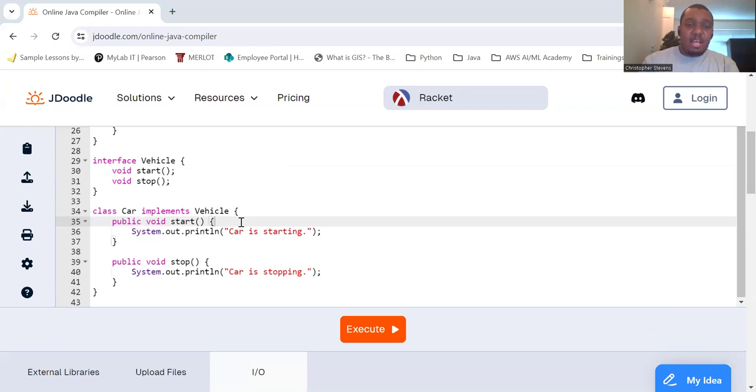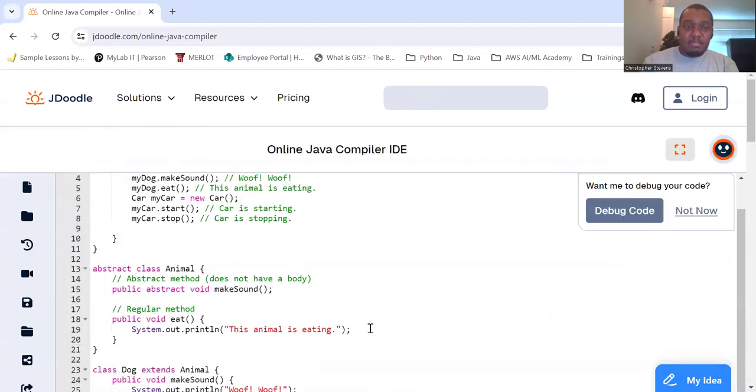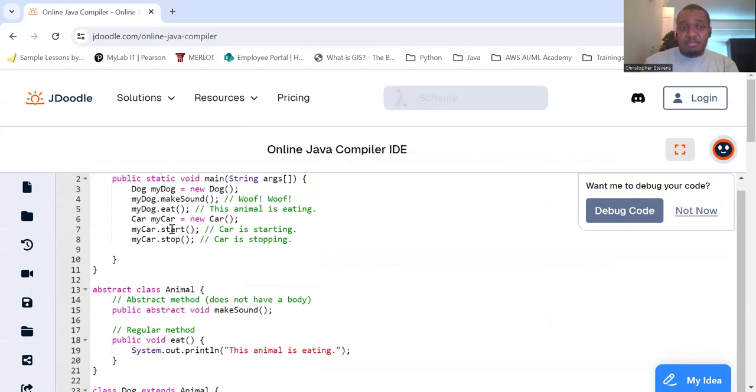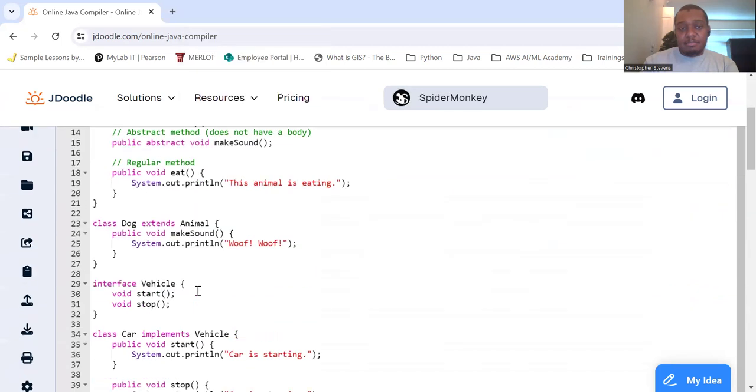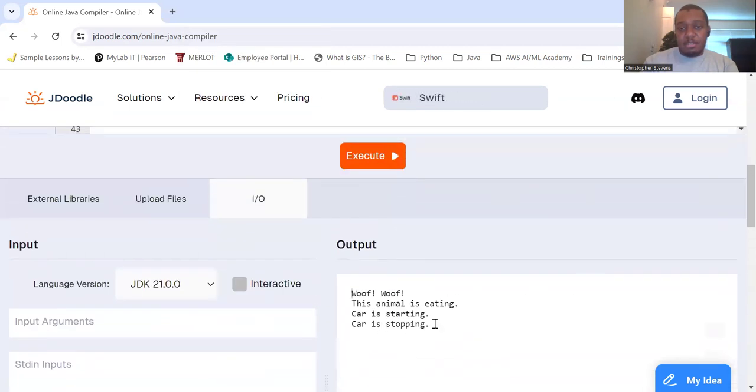So we'll take a look at that. As you can see here, car is starting. Car is stopping. Because we created my car that is a car object. And then we tell my car is starting and my car is stopping. Car is starting, car is stopping.